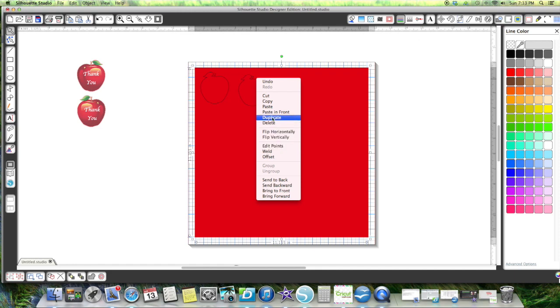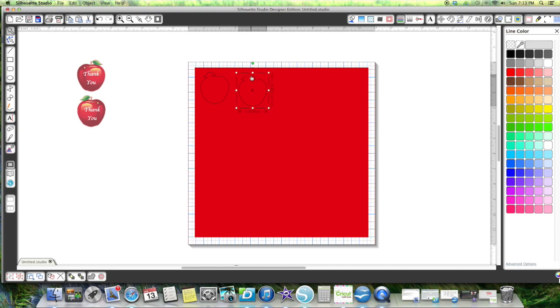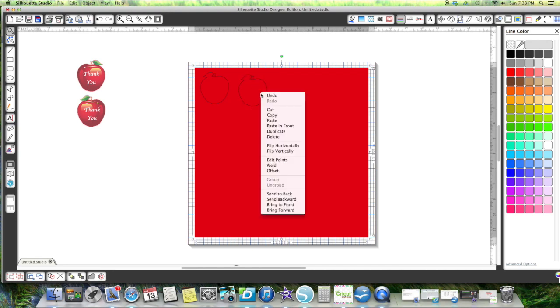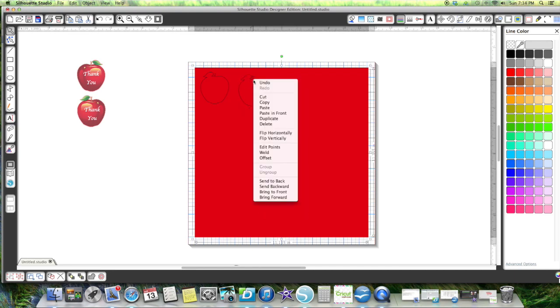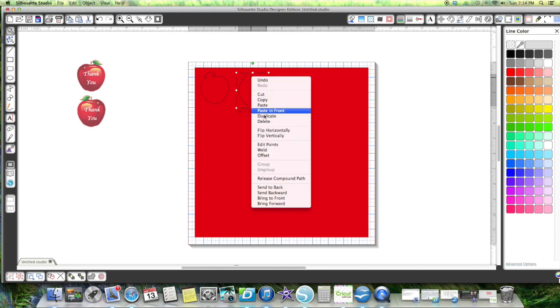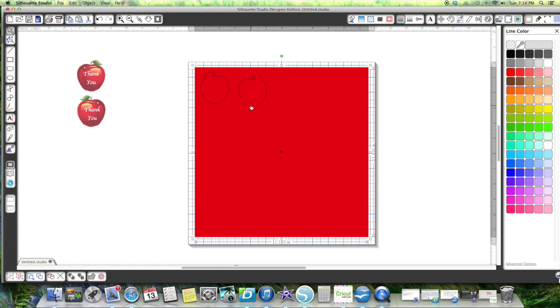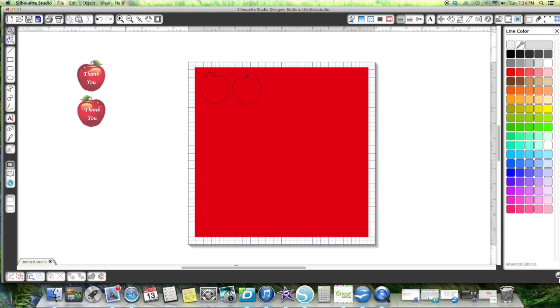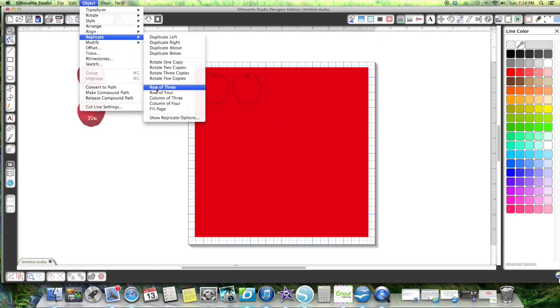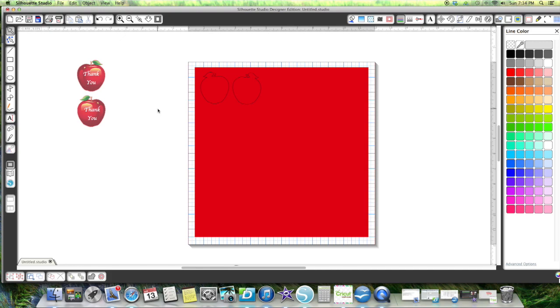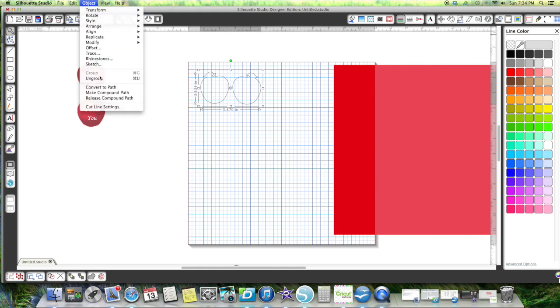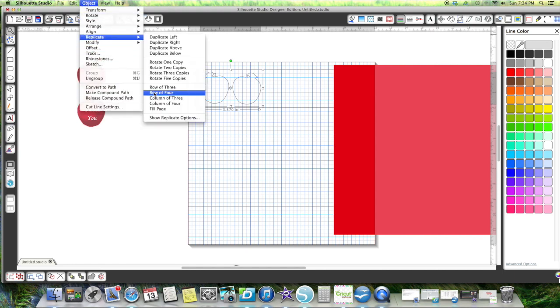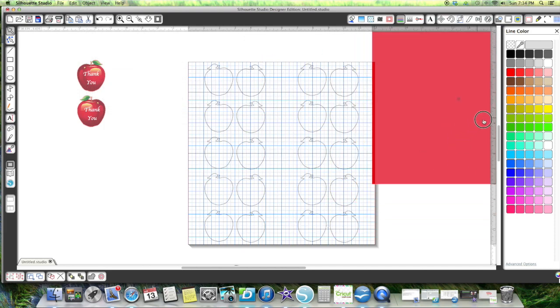You're going to fill your sheet. I don't know how many you are going to be making. You can automatically fill your page. Let me see if I group these together. I've never done a fill on just an outline. Replicate and fill page. And it did it.